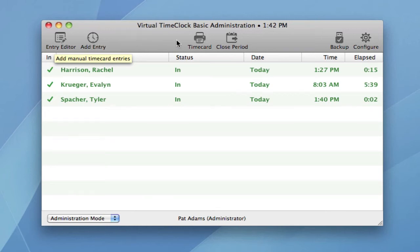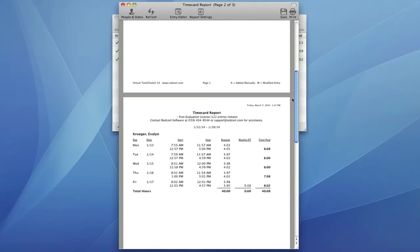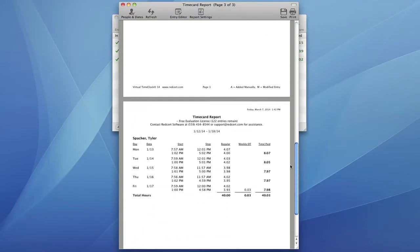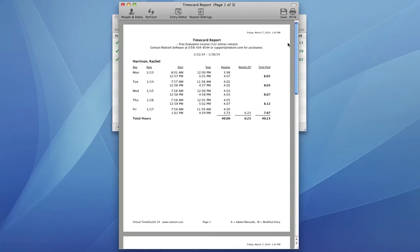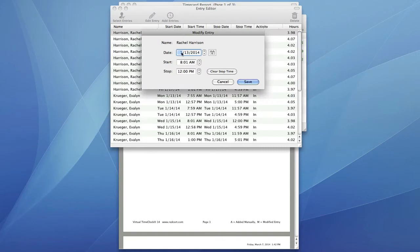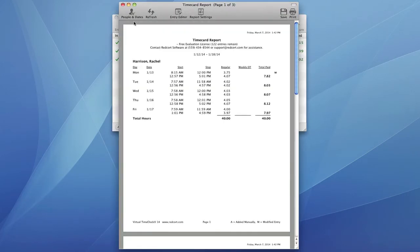You can view a time card of all of your employees. You can even edit one of their punch times. The time card is automatically updated and flagged that it's been modified.